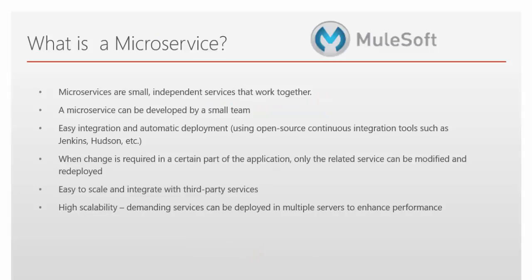Microservices are small independent services that work together, which means a larger application can be broken into a set of smaller components. Each component will be running as a separate service that is called microservice. A microservice can be developed by a small team of 2 to 4 developers.